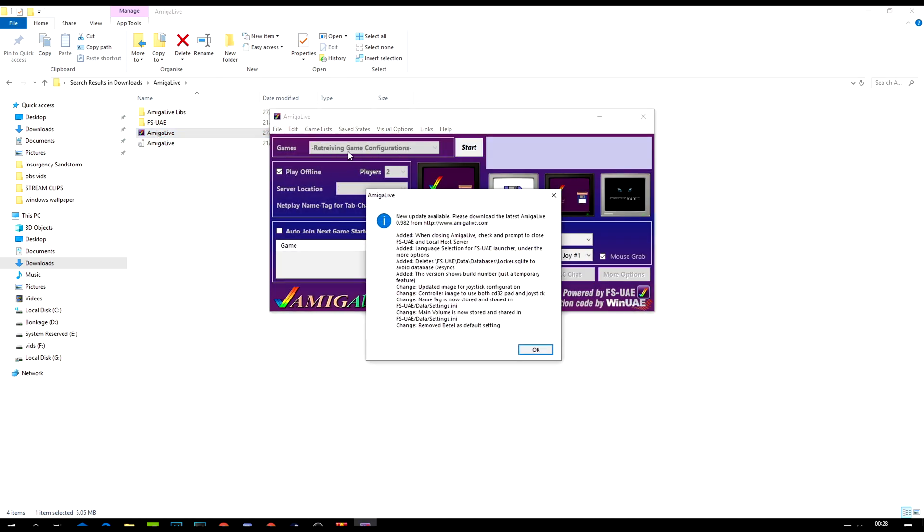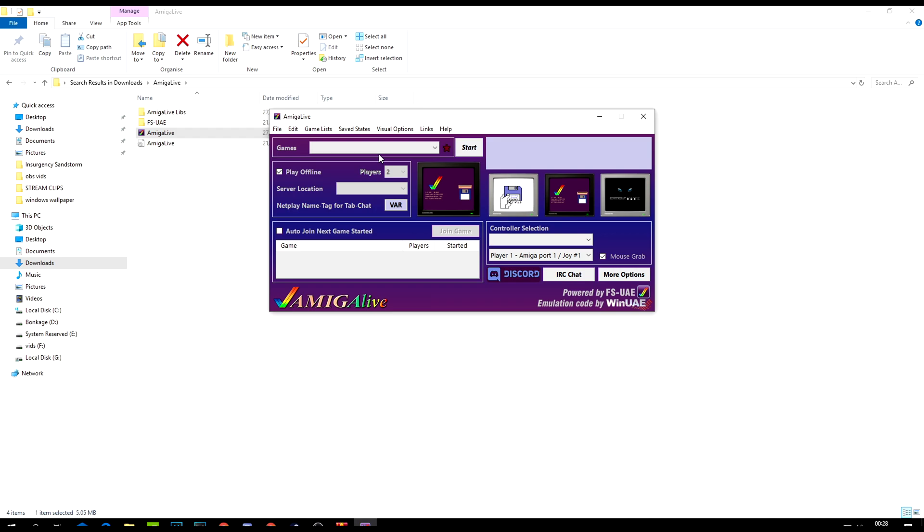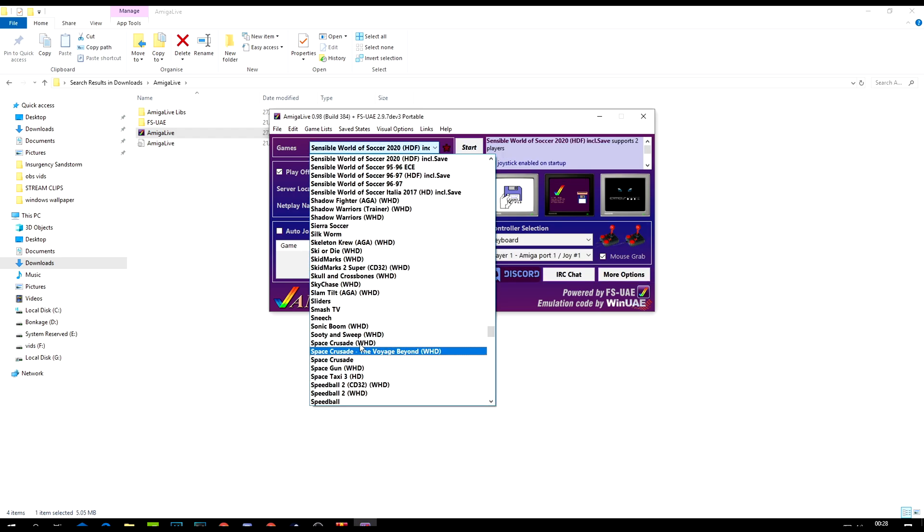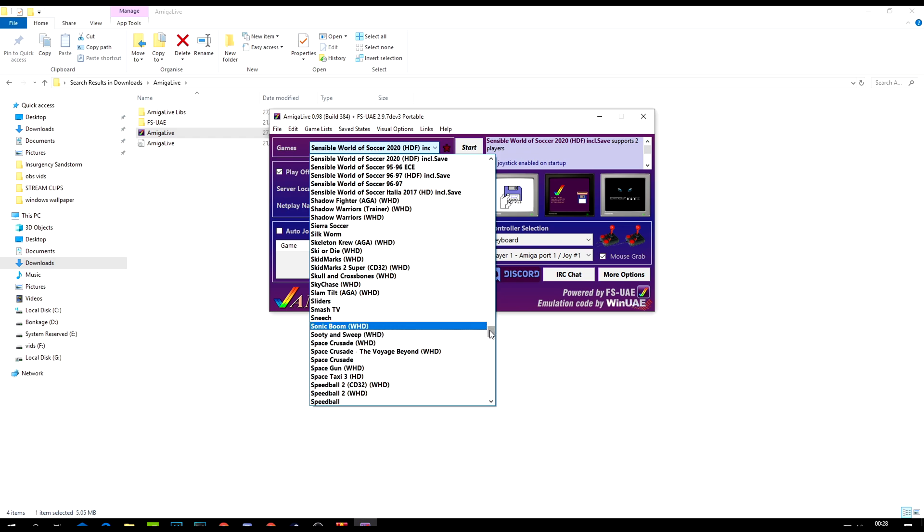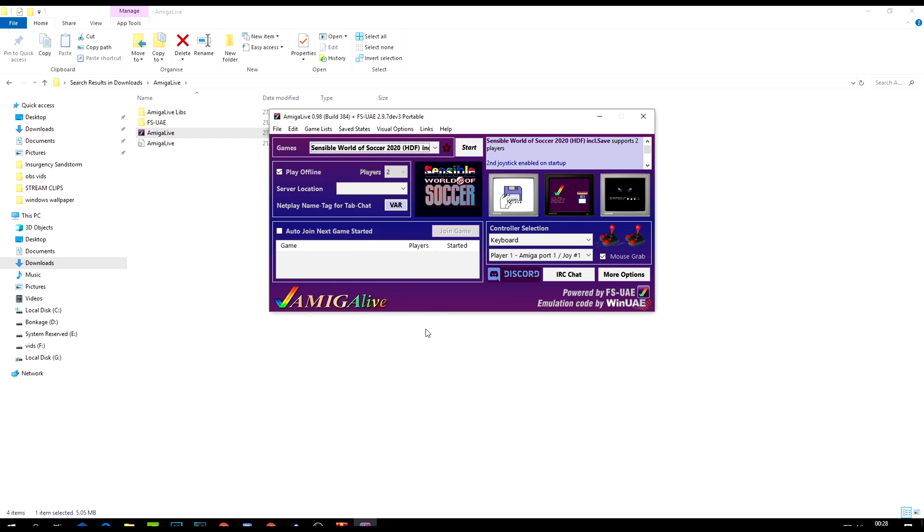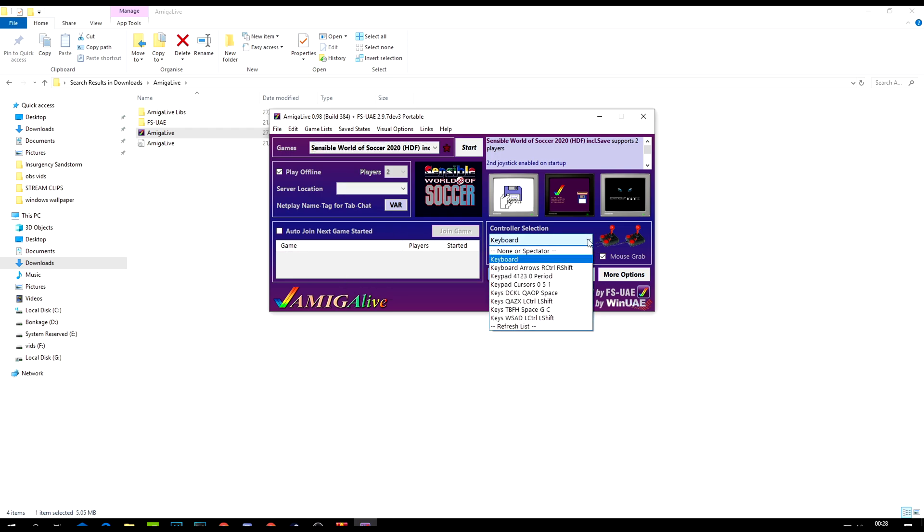That's retrieving game info. The great thing is there is a whole bunch of games that you can play, which is awesome. But here is Sensi Soccer 2020. Now I need to connect up my controller, I'm going to be using an Xbox 360 controller.